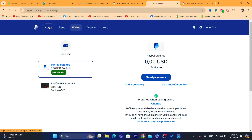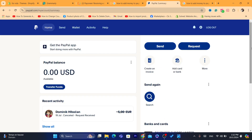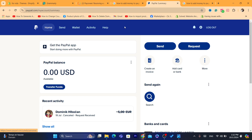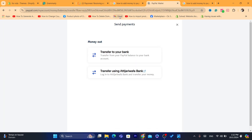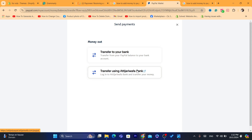I just created this new PayPal account to show you exactly how to add money. The first way is not going to work for a lot of people, especially if you don't live in the US. You click on your balance or where it says 'Transfer Balance.' Since I don't live in the US, I only see two options: transfer to your bank or transfer using a local bank account.